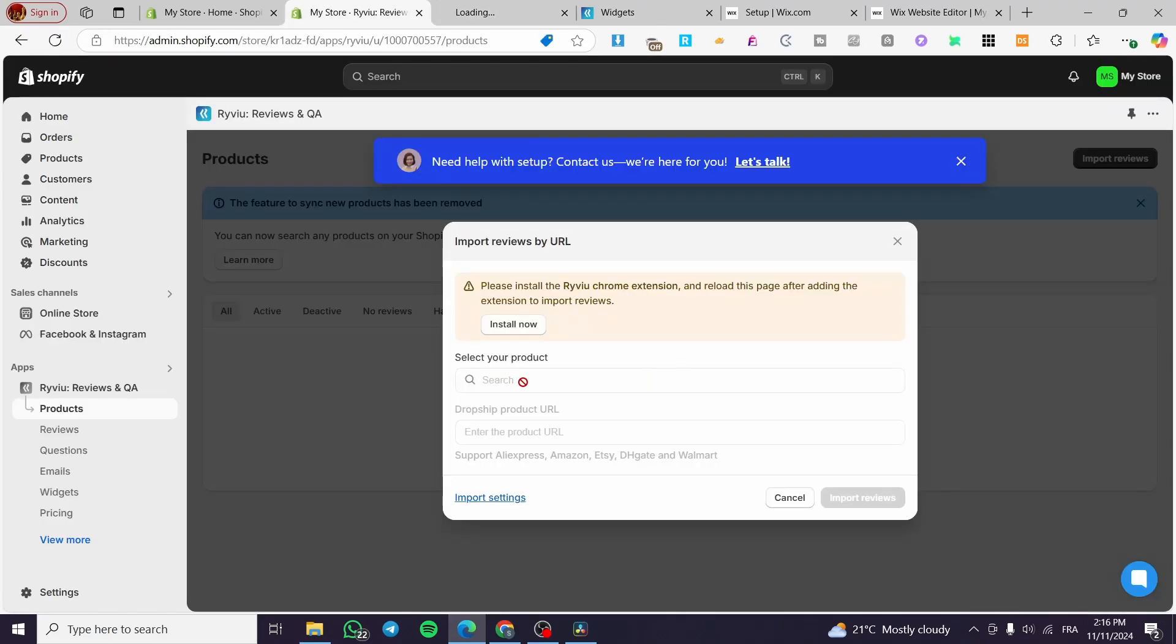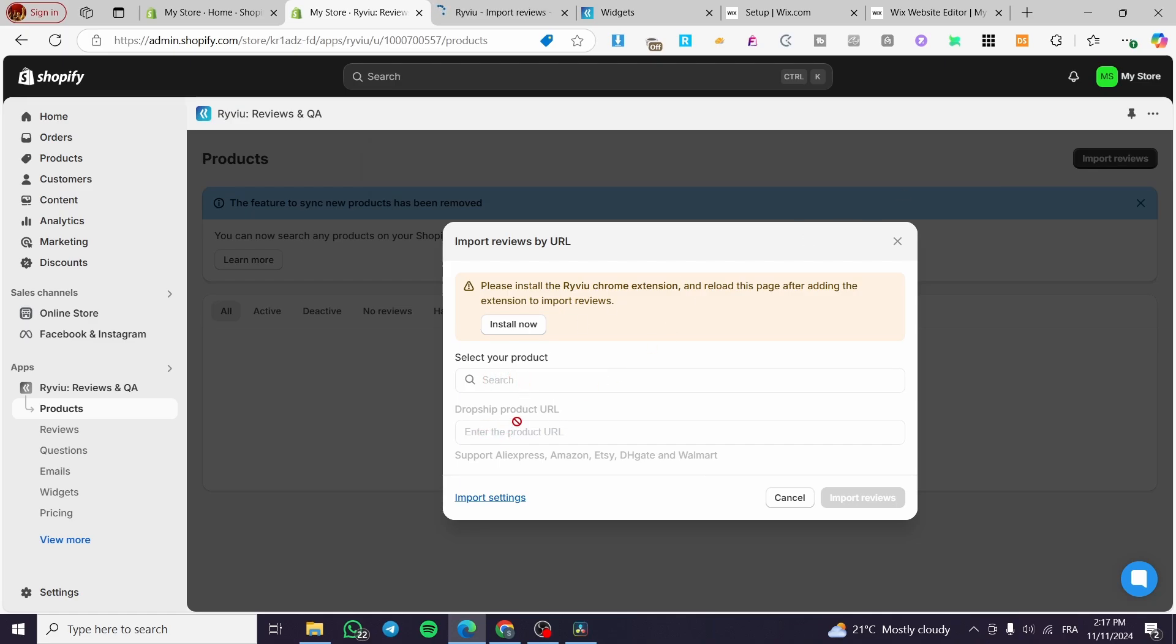And after that, you're going to select here, right there or search for the product or set up the dropship product URL. So we are going to get, for example, support Aliexpress,